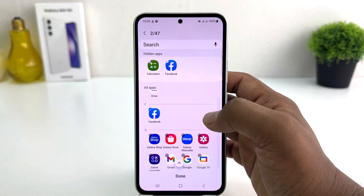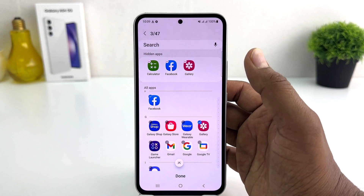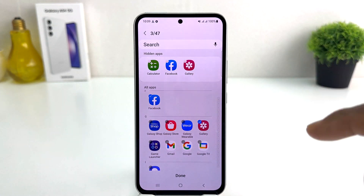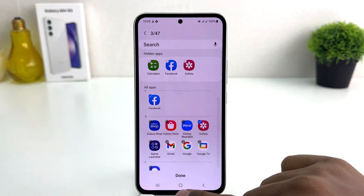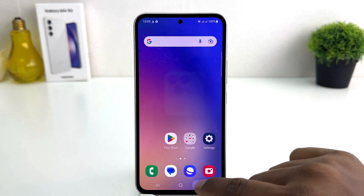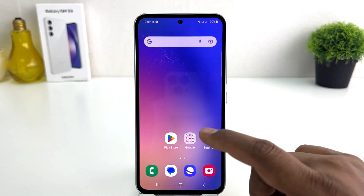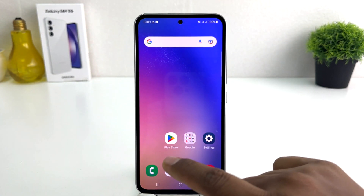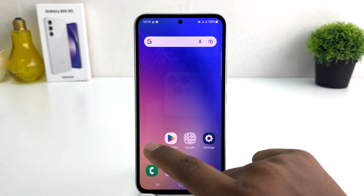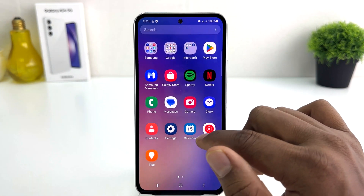For example, I would like to hide Facebook, I would like to hide Gallery, so I just selected these three apps. Then I'm going to click Done. Now if I go back, let me check my home screen — the Gallery that was there is now hidden.